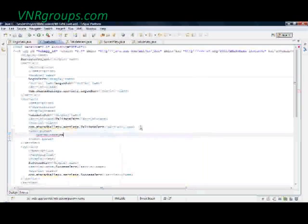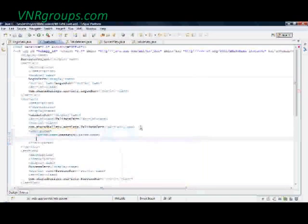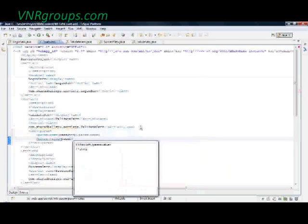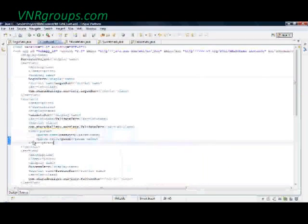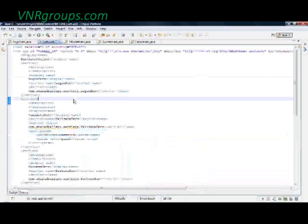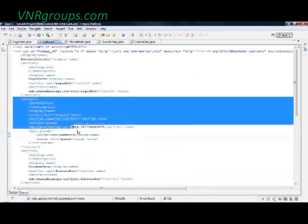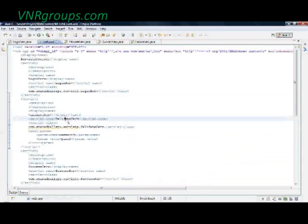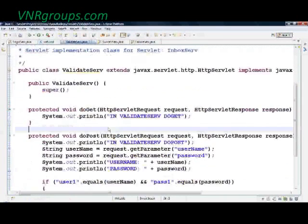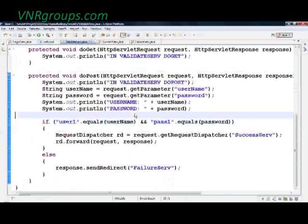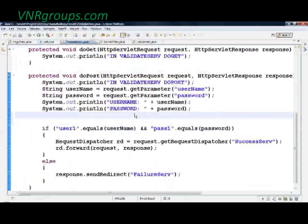I'll go to my ValidateServlet and instead of validating with 'pass1', I'll say password — I'll comment out the old line. I'll say 'password_config' equals — how do I get the value of the initialization parameter? That's the servlet init parameter, so I'll say 'getServletConfig().getInitParameter()' and the parameter name is 'password'. This is going to give me the value of the initialization parameter for 'password'.